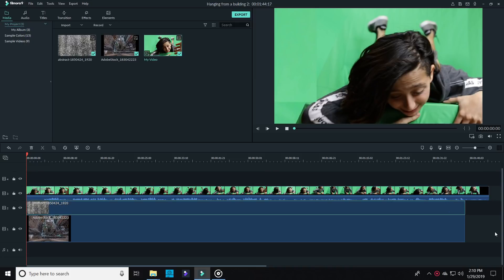Keep in mind the way that Filmora layers work. The ones near the top show up first or in the front of your scene and they work their way down into the background from there.